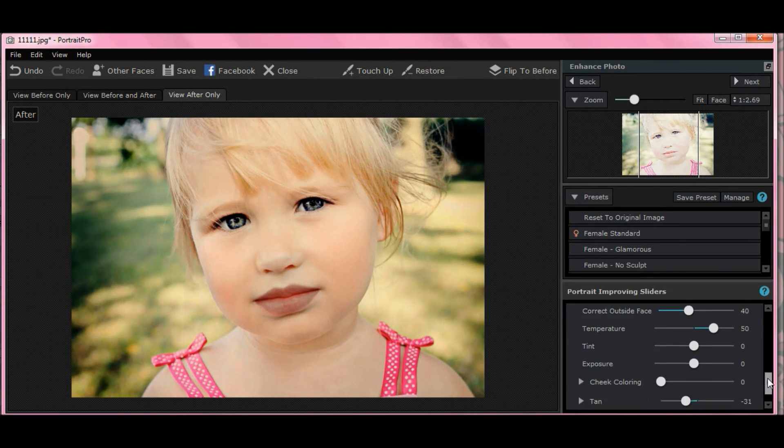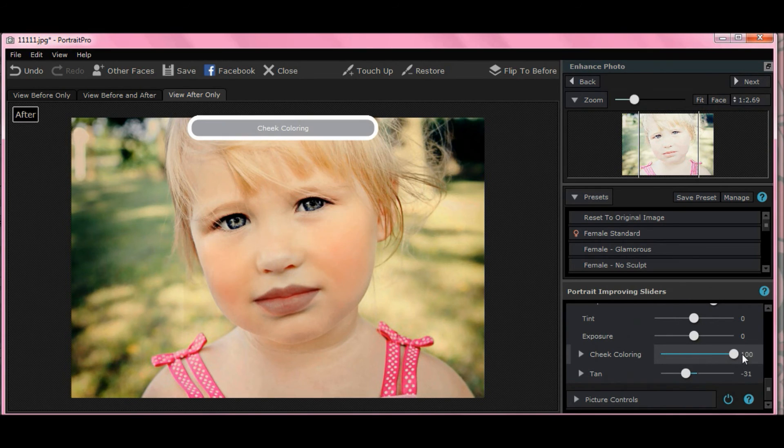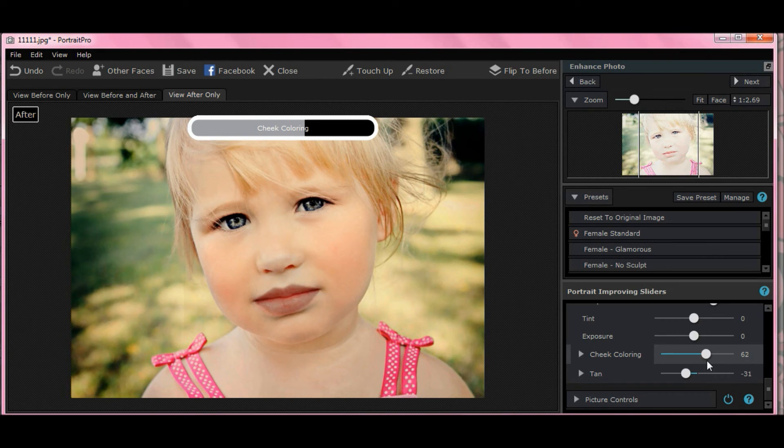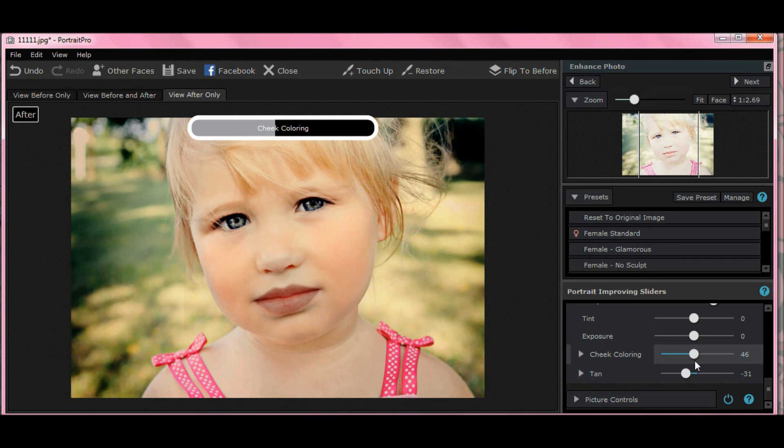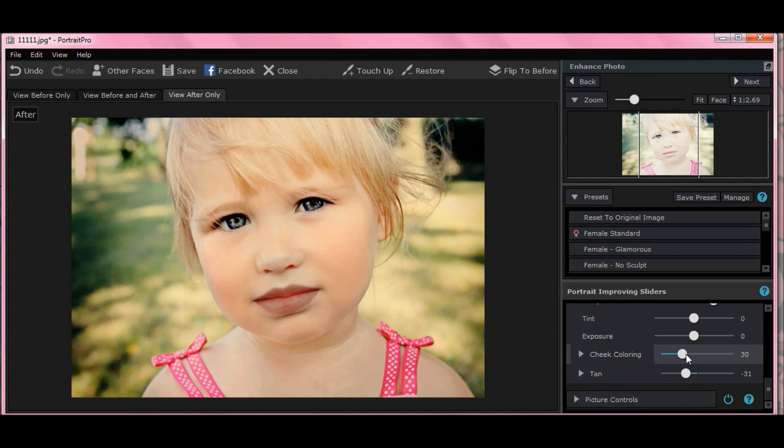And I want to do a little bit of cheek coloring. That's too much. A lot of little kids have the ruddy cheeks like that, especially when they're outside running around playing. So, to me, it looks a little natural. Not too much. The 29 cheek coloring.